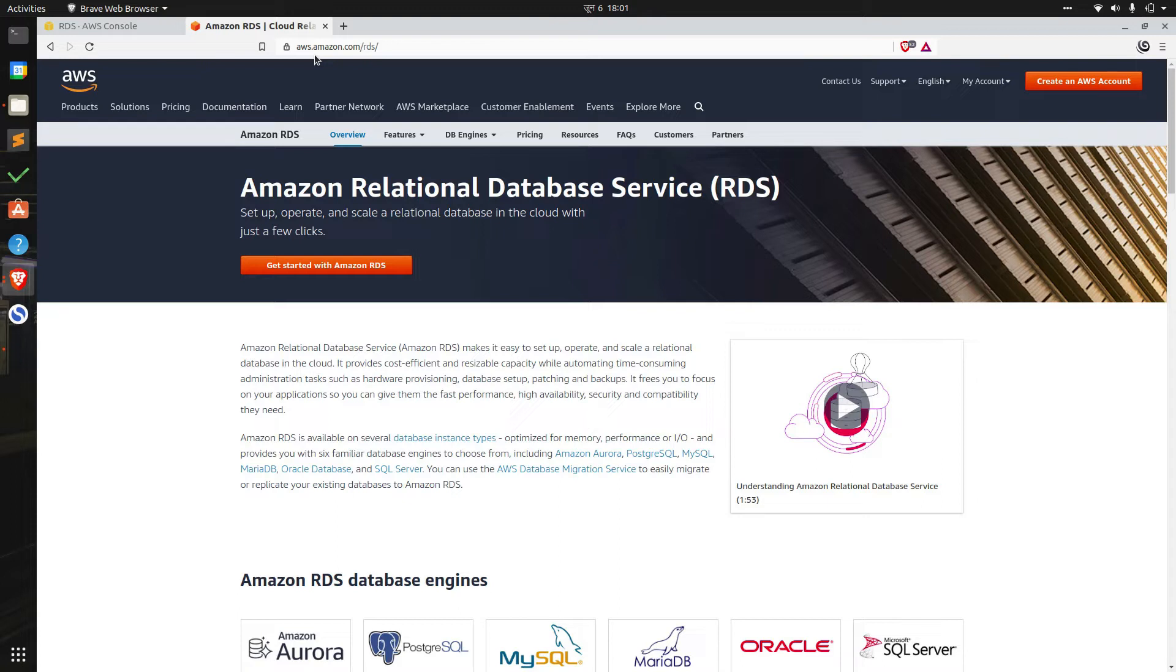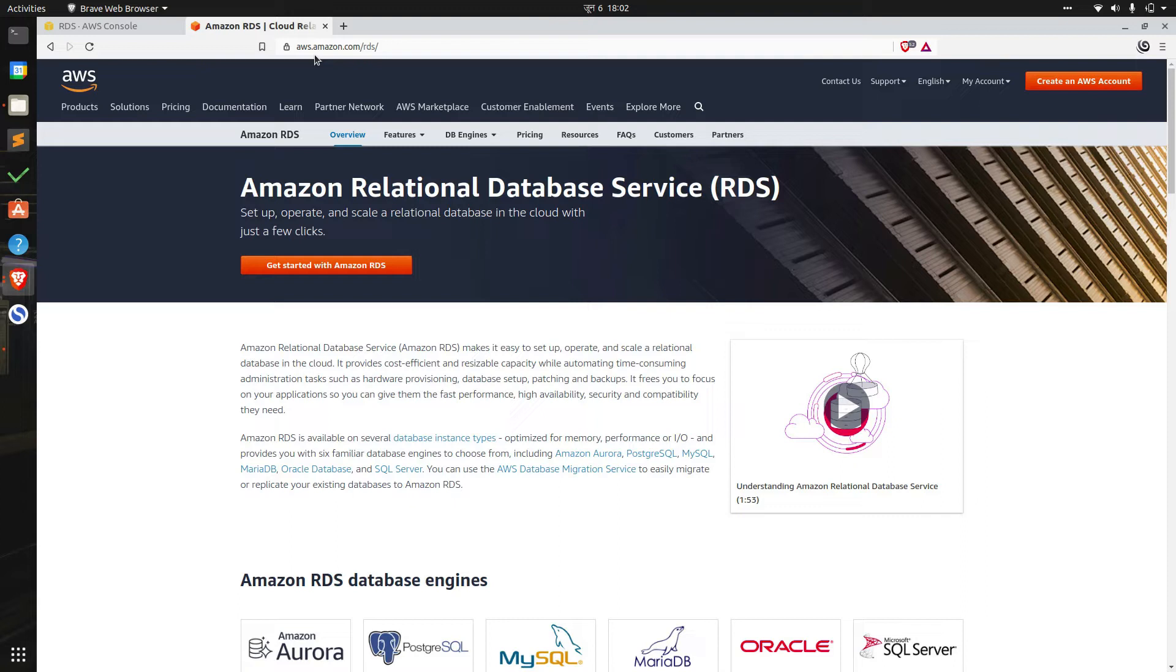Amazon Relational Database Service RDS makes it quite easy to set up, operate, and scale relational databases in the cloud. Databases can be difficult to manage and operate with high availability as we scale our application, and there are things we have to deal with like hardware provisioning, database setup, backups, and upgrades and patches.